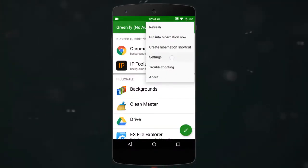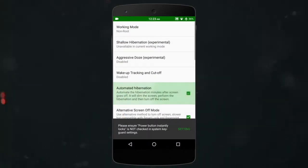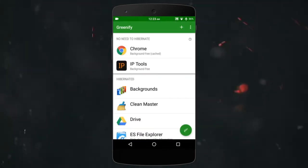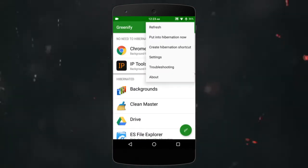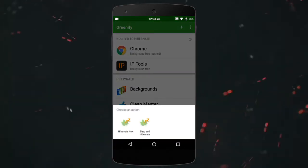You can also enable automatic hibernation and create the Hibernate Now shortcut on your home screen. Whenever you want to hibernate the apps manually, you just need to tap this icon.